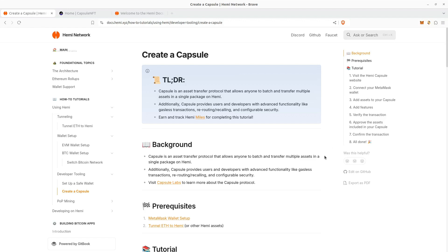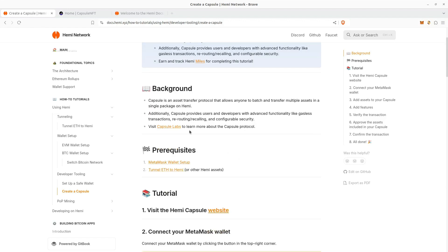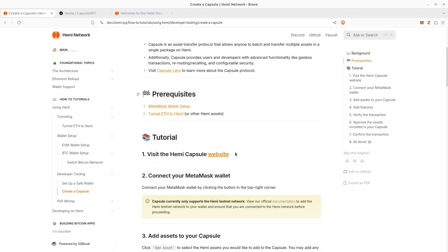If you want to learn more about Capsule Labs, you can click on this link in the docs. Some of the prerequisites are having your MetaMask wallet set up and tunneling ETH to HEMI.